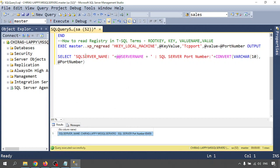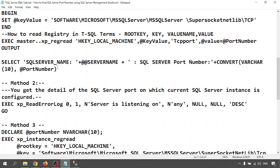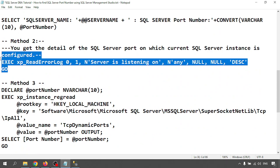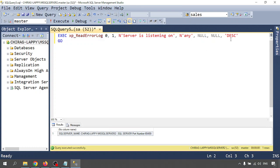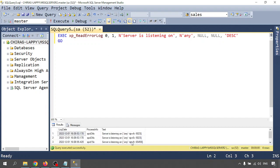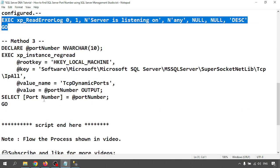For Method Two, this is a small script. We are reading data from the SQL Server error log, filtering for the string 'listening on port', and ordering in descending order. Running it, we get port 65459 — the TCP IP port number.